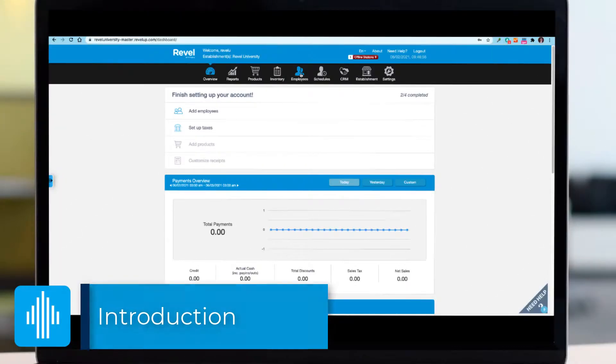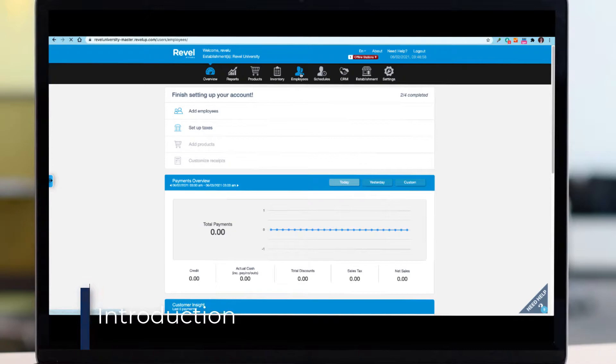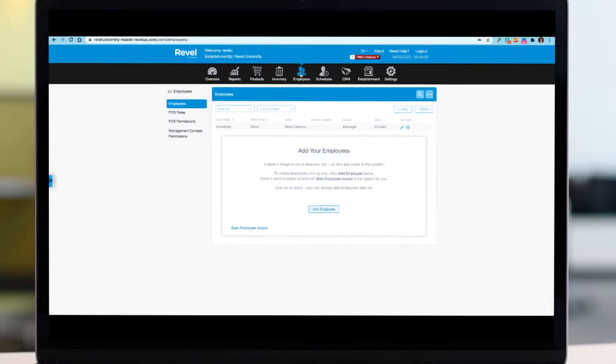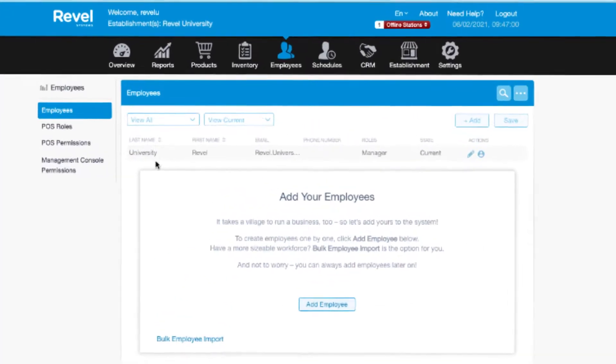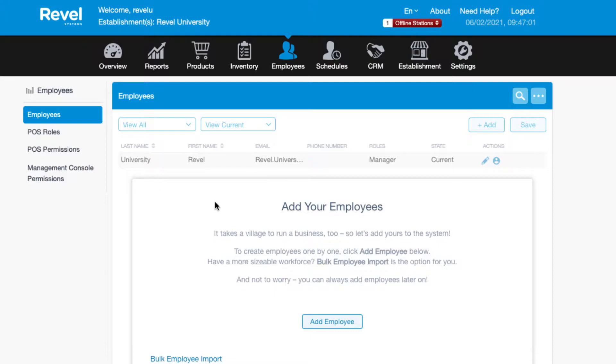Let's get started with the basics of adding employees in the management console. On the employees tab, if you have employees those will be listed on this page. You can easily edit an existing employee by clicking on the actions icon. However, before we go into detail about adding employees, let's look at roles and permissions since these have to be set up before you add employees.